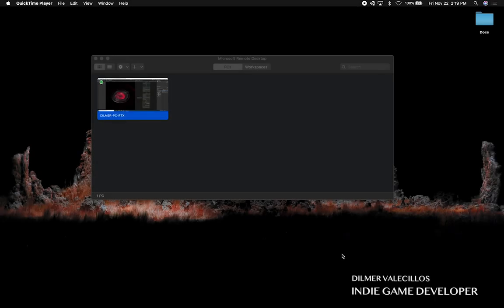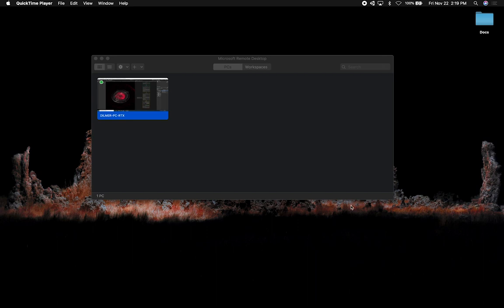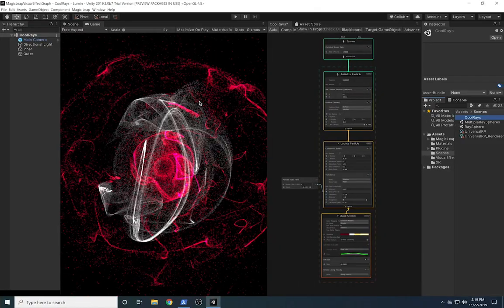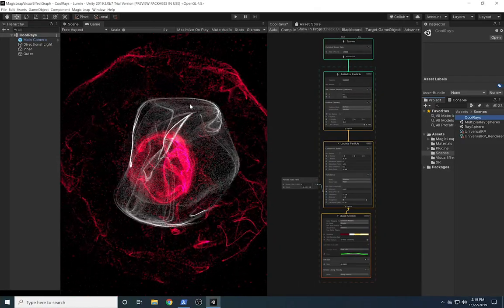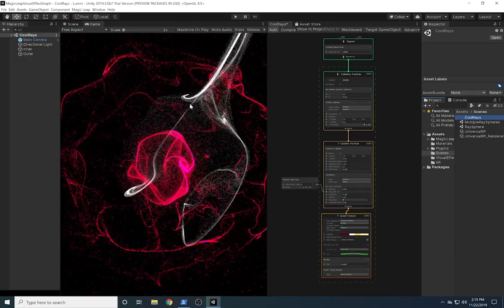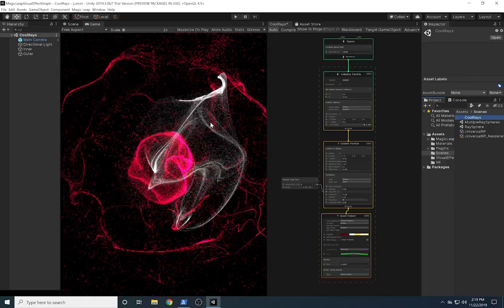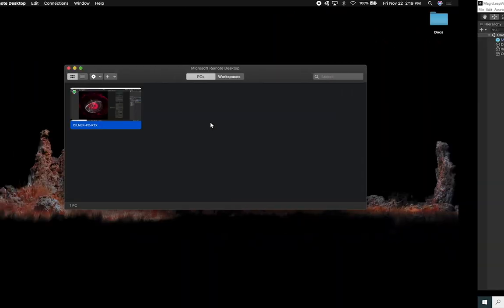Hey guys, this is Dylan Murray again and welcome back. Today I want to show you how I'm overcoming the issues that I have with Magic Leap and Visual Effects Craft. In the previous videos I showed that we couldn't actually run them on Macs specifically, but if you have a Windows machine they do edit correctly and show in the editor. I want to show you how I can remote desktop into my machine which has Windows installed, and also has a really powerful graphics card, an RTX 2080.